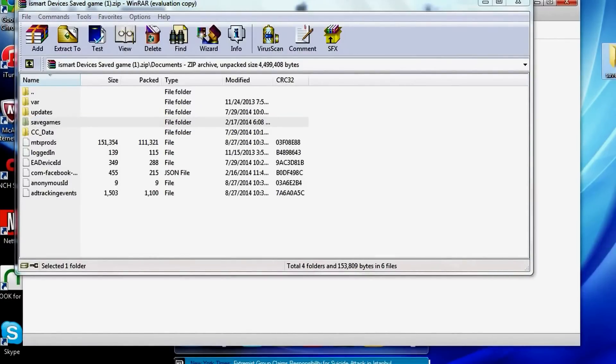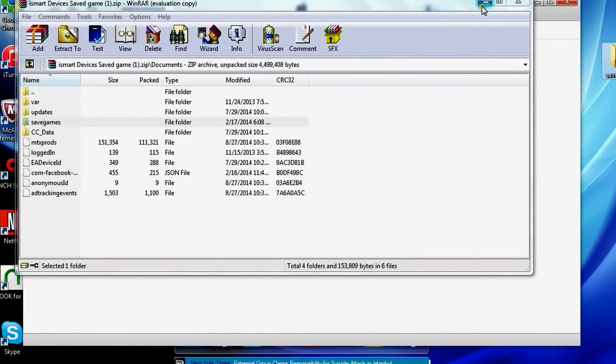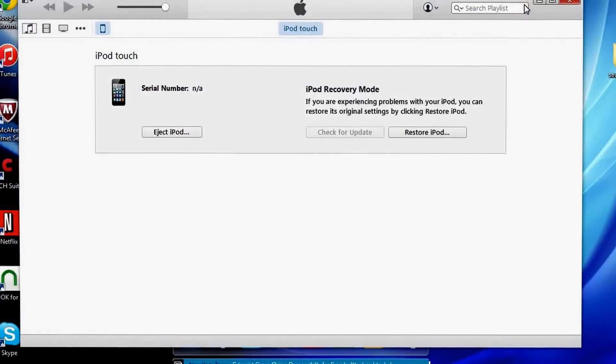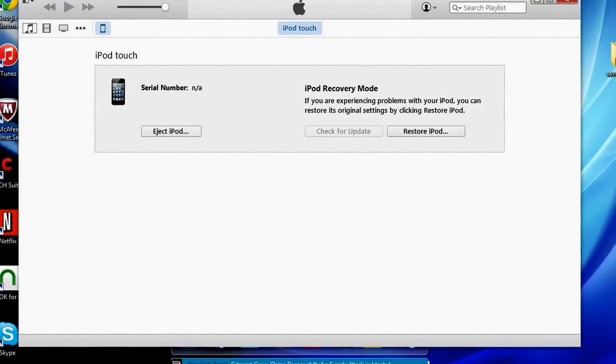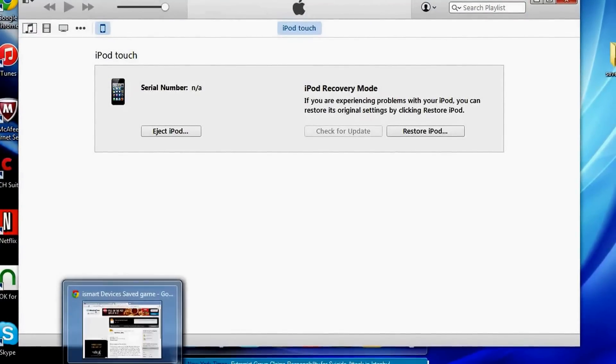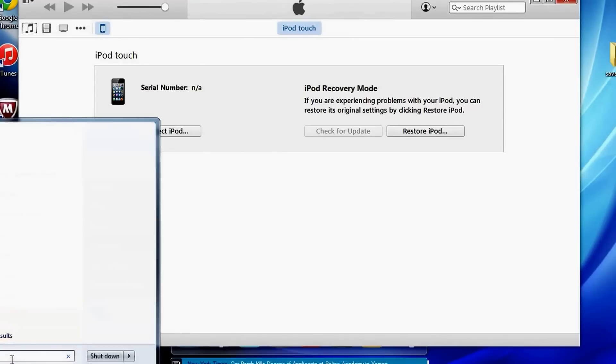There it is and now we're going to want to go into iFunBox. Silly me, I did not open up iFunBox, so I'm just going to get that right now. I apologize again, this video is like a whole like sorry letter.